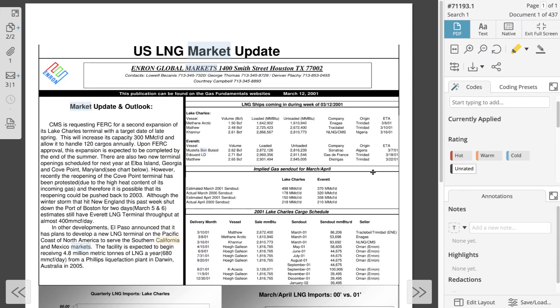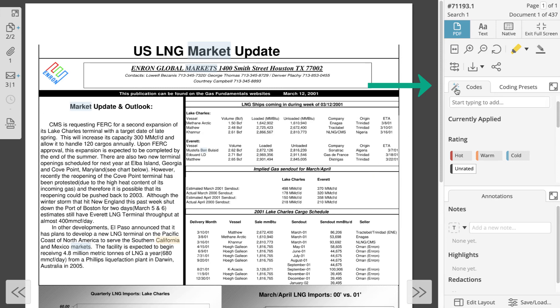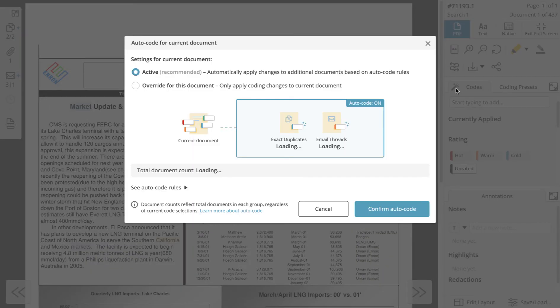Now let's talk about how to interact with autocode rules during review. Autocode rules are configured to automatically apply or remove codes to or from contextual documents. If an autocode rule is configured in your project, you will see a wand in the upper left-hand corner of your codes tab. Click the wand to see which coding categories your project's autocode rules apply to.